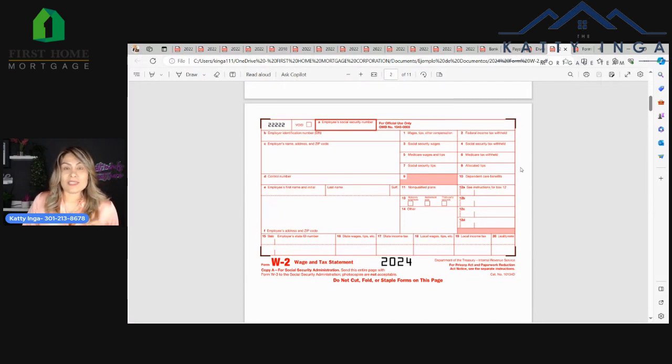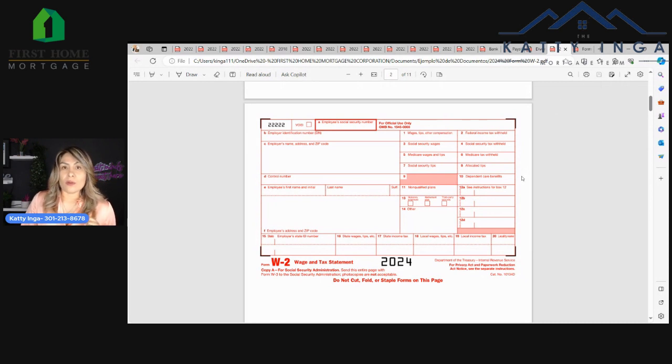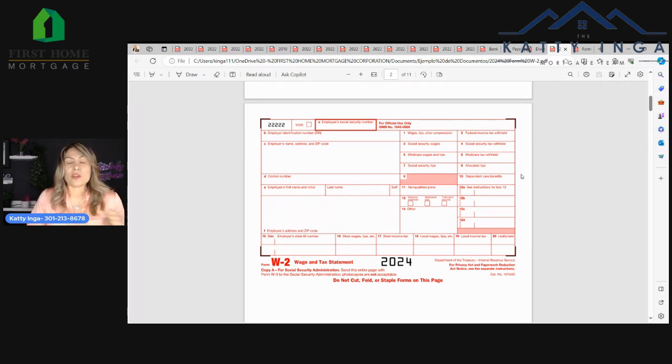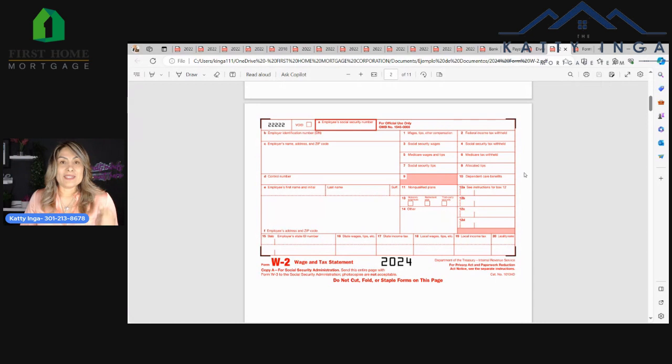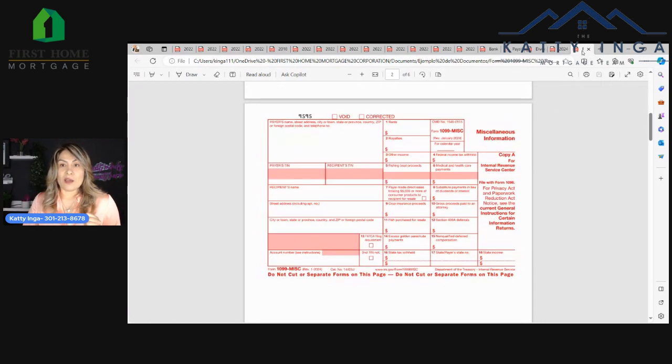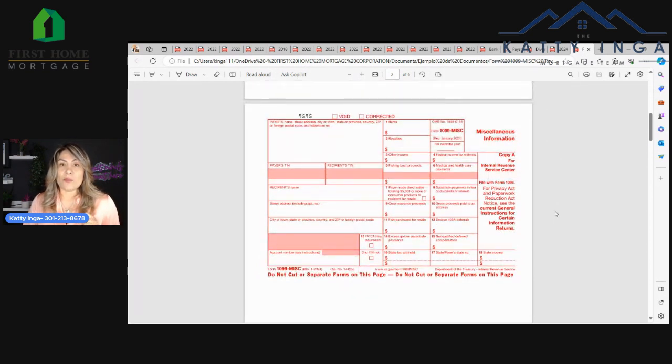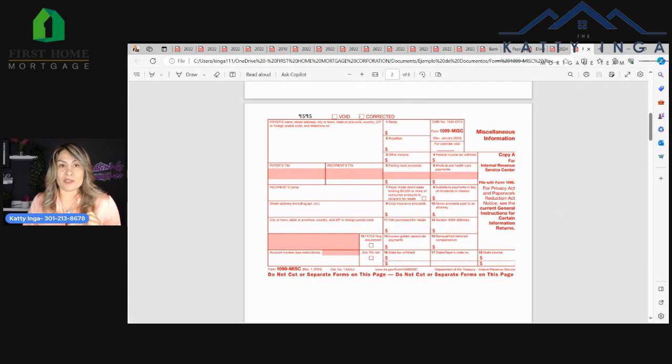If you are self-employed, let's say you work for Uber or Lyft or any other company that doesn't give you pay stubs, you're going to get 1099s, which look like this. They're 1099s miscellaneous. You're going to need the previous two years of this.